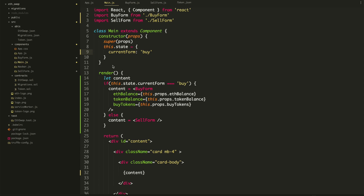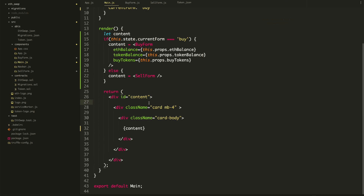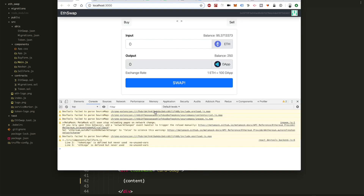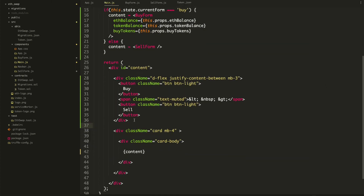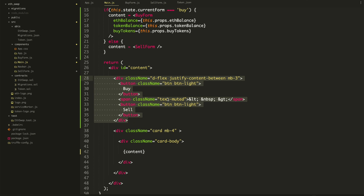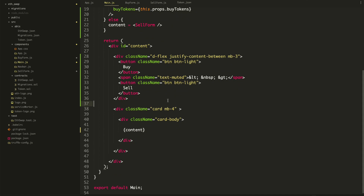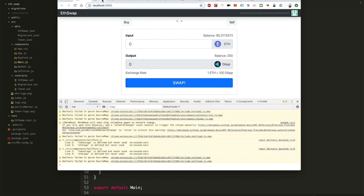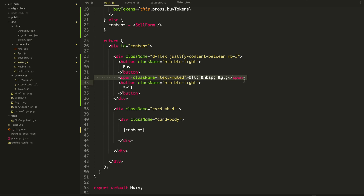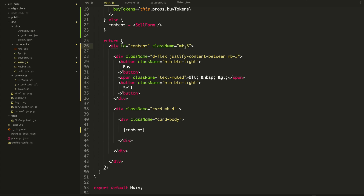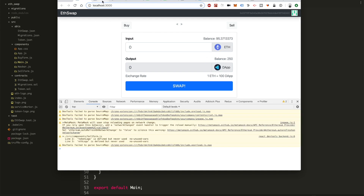Now what I want to do is create buttons that actually change this value so we can toggle between the buy form and the sell form. I'm going to paste this in just above the card. Let's look at that on the page — there we go, it looks a lot like our mockup. This just added some buttons: buy and sell, with a little spacer in between. Let's add className equals mt-3 for margin top. Perfect.